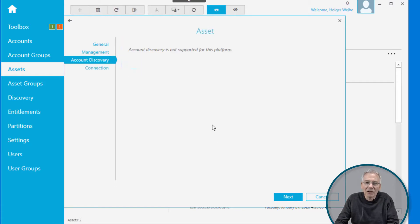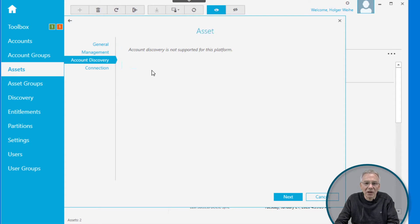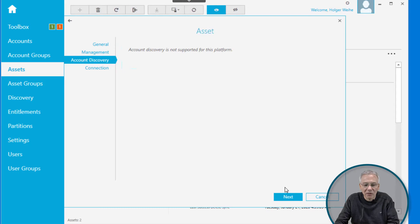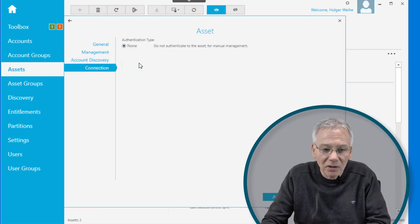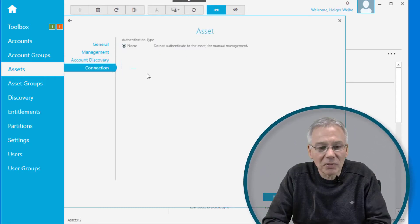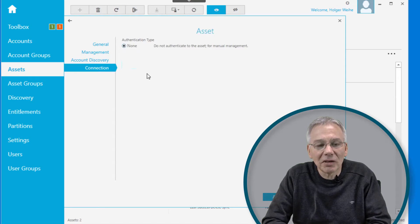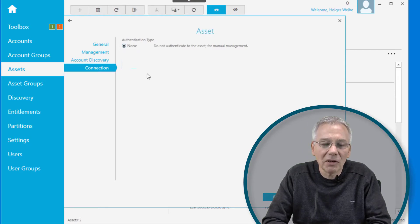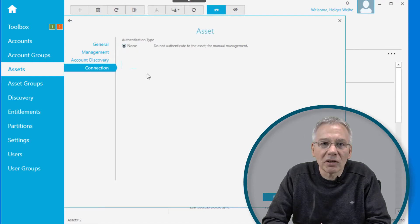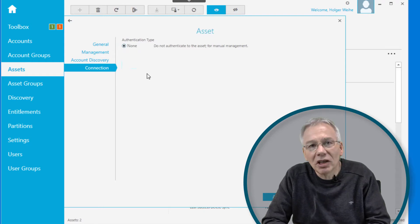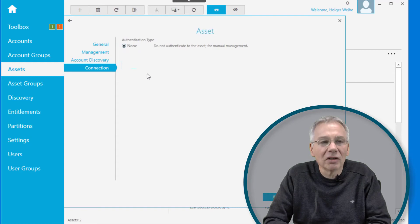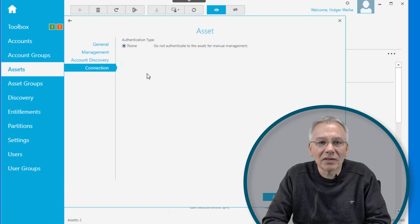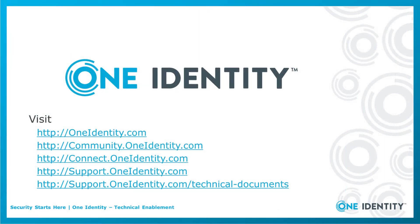Then you can link some kind of account discovery definition to it. For this special type of asset, that's not supported, but for the other ones it may be. You could define some kind of asset discovery that has been defined before, or you can assign it later. Then you have to specify the connections. For this type of asset, it's pretty low, it's just some dummy asset. But if you select a different one, you may have to enter some kind of password, an SSH key, or other credential information to log in to that asset to establish a connection.